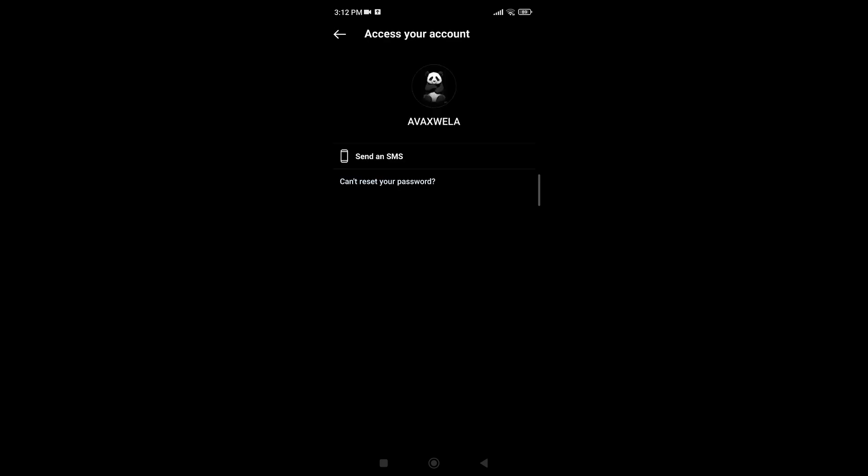After that, you will see the option of send an SMS. What this does is you will receive an OTP code on the number you've registered for your Instagram account. So you simply tap on send an SMS.